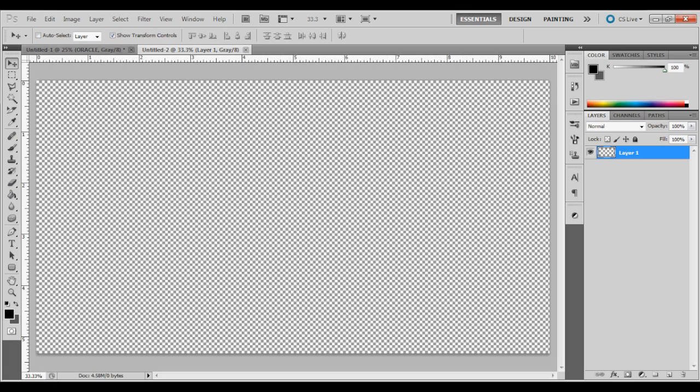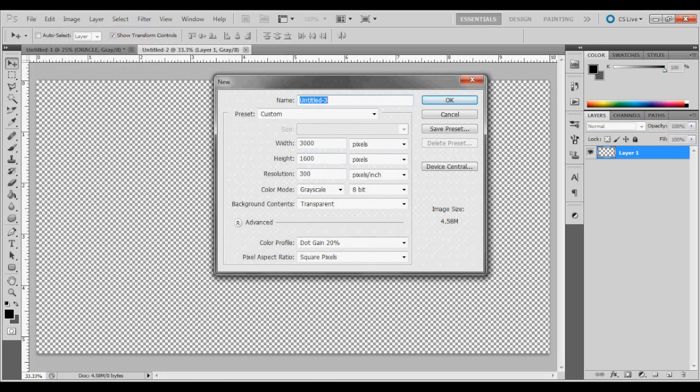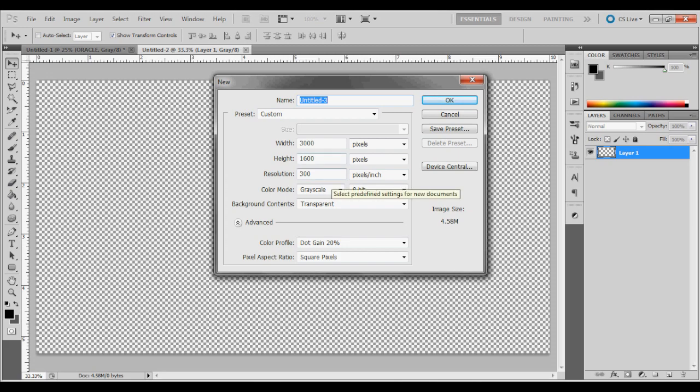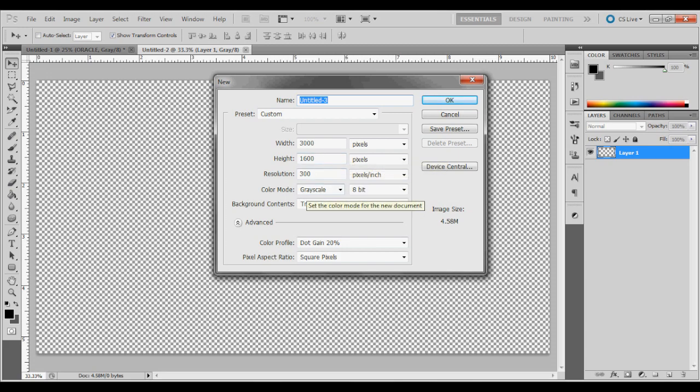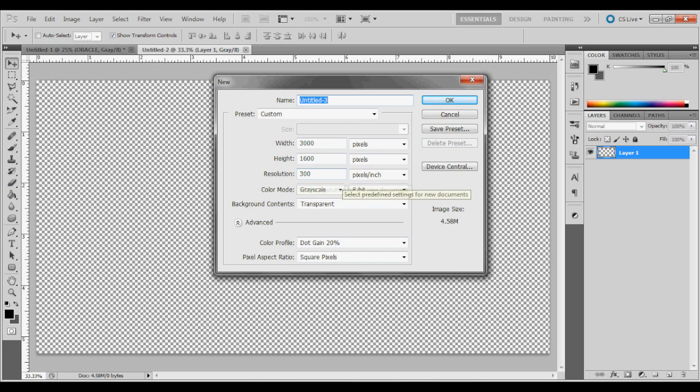We're going to start off, we have made a new file and we've changed the width to 3000 pixels, the height to 1600 pixels. And the resolution is 300 pixels per inch, which is DPI.